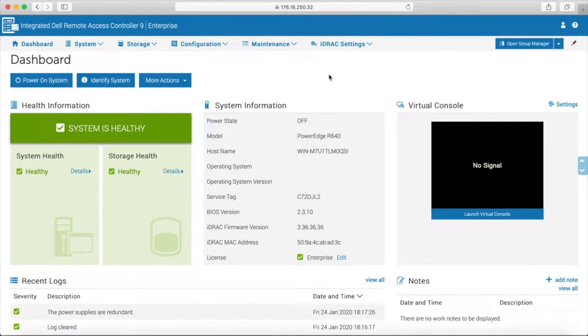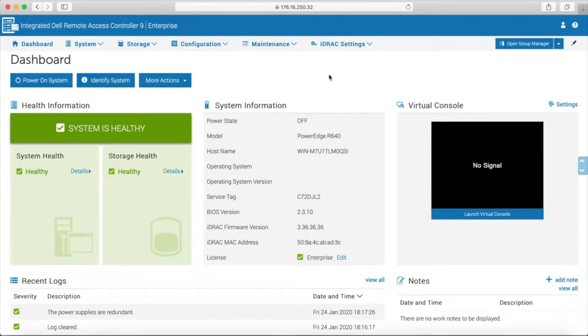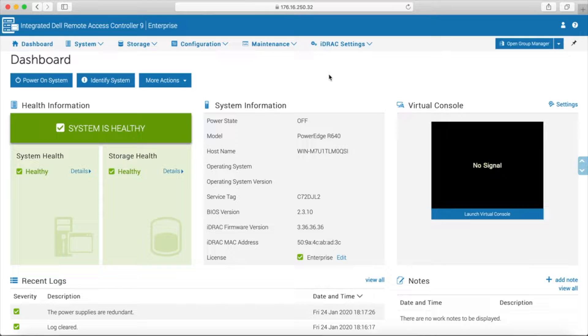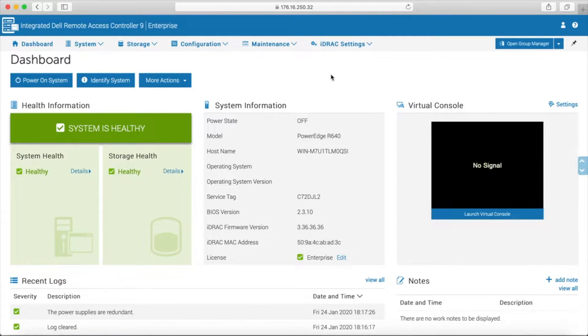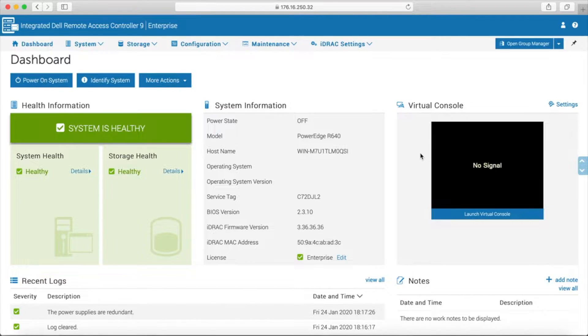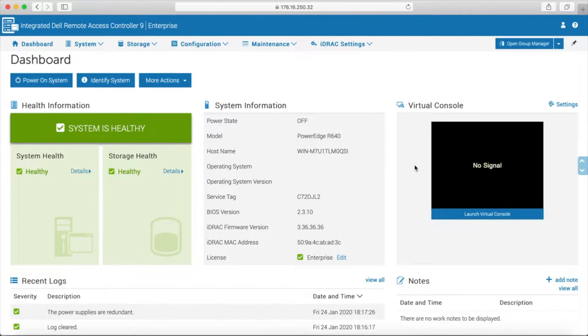Right now we have BIOS version 2.3.10 and iDRAC firmware version 3.36.36.36. A little birdie has told us that there is a new iDRAC firmware drop available. It hasn't been fully released yet, but it's out to grab, so we're going to see what it looks like.